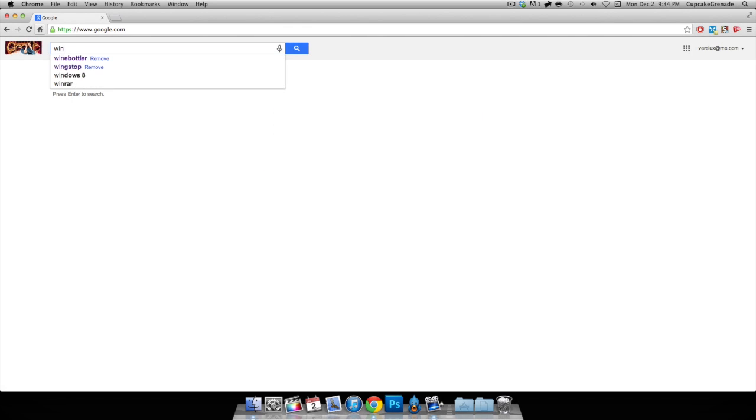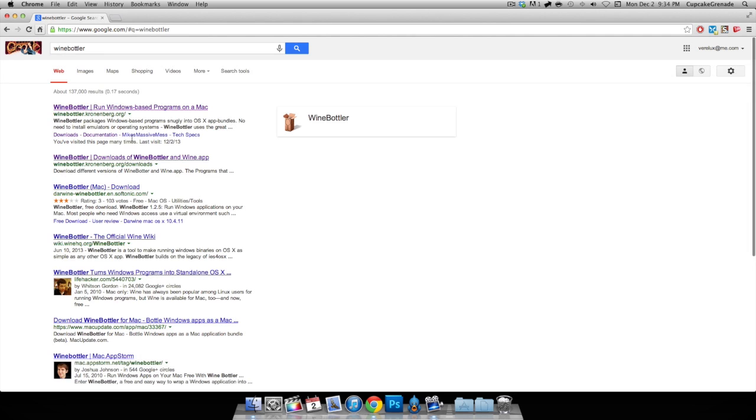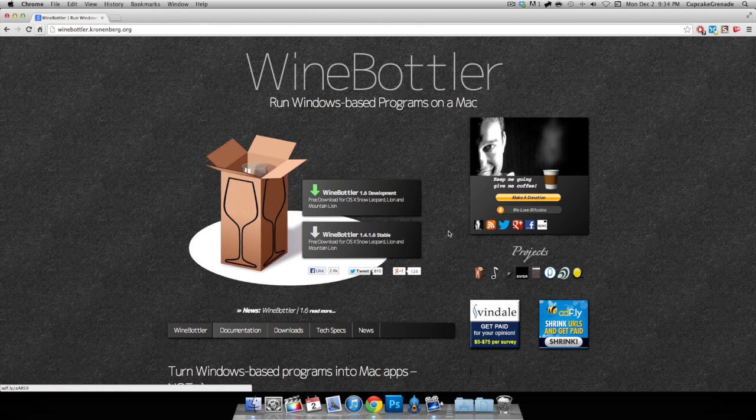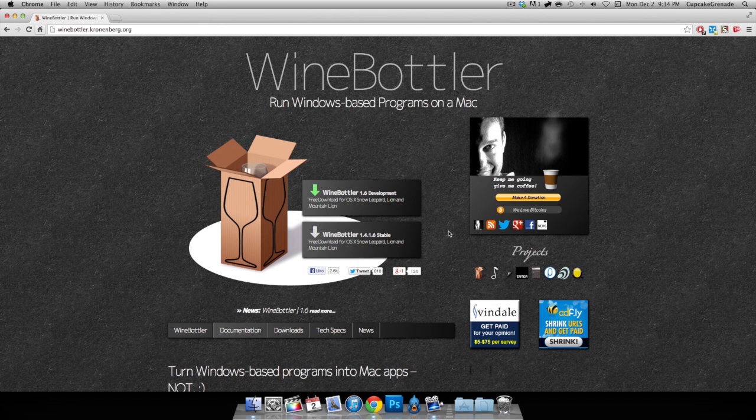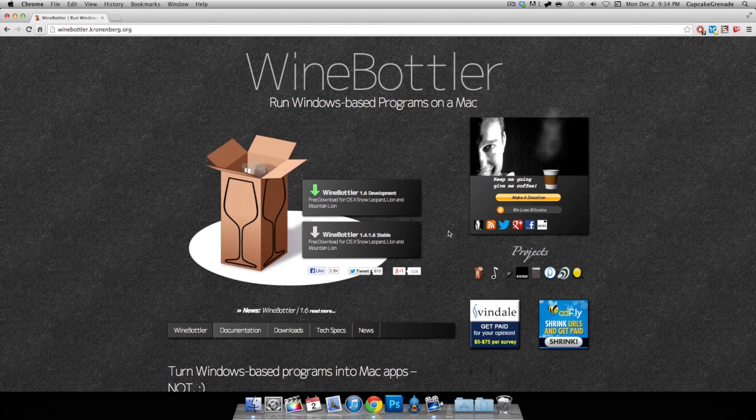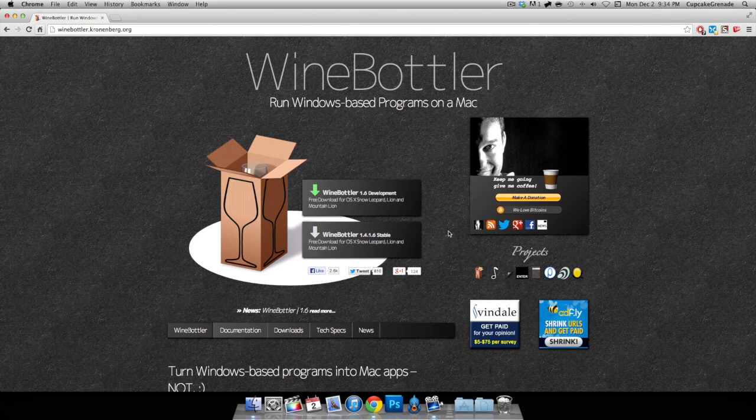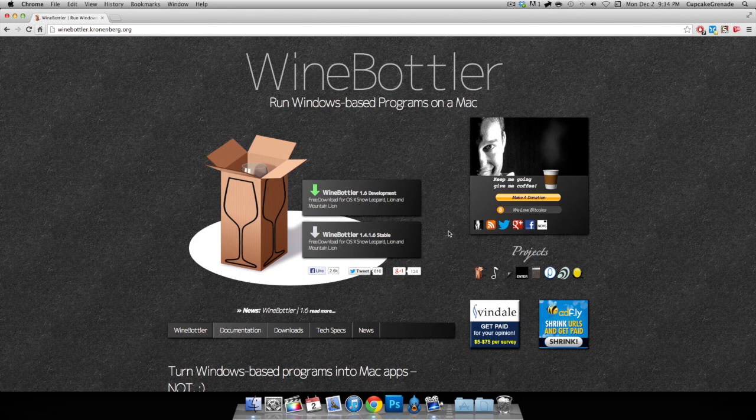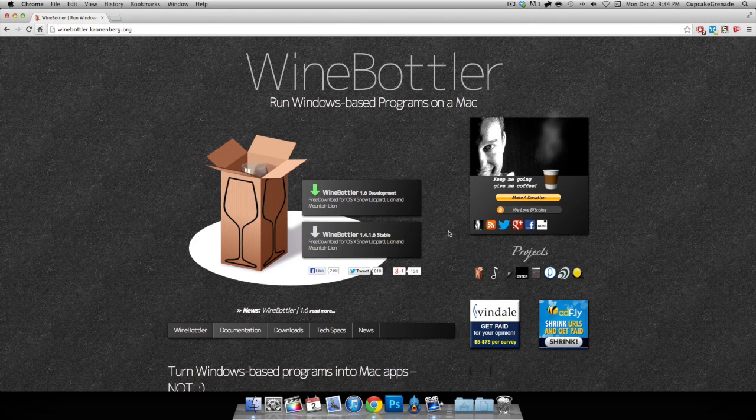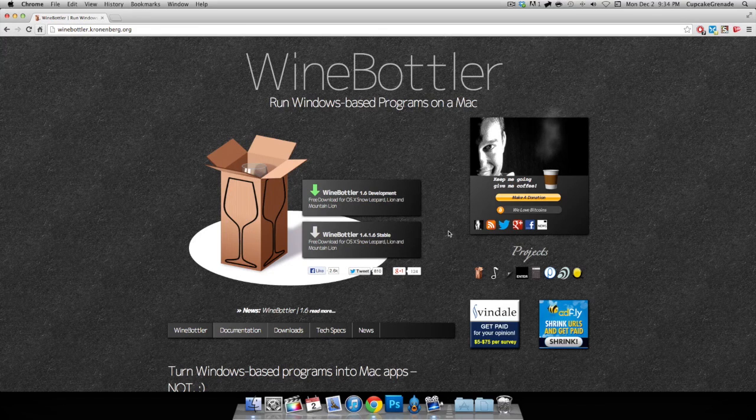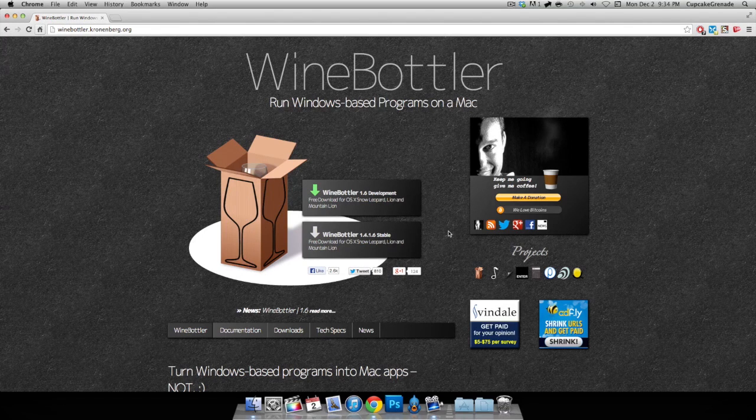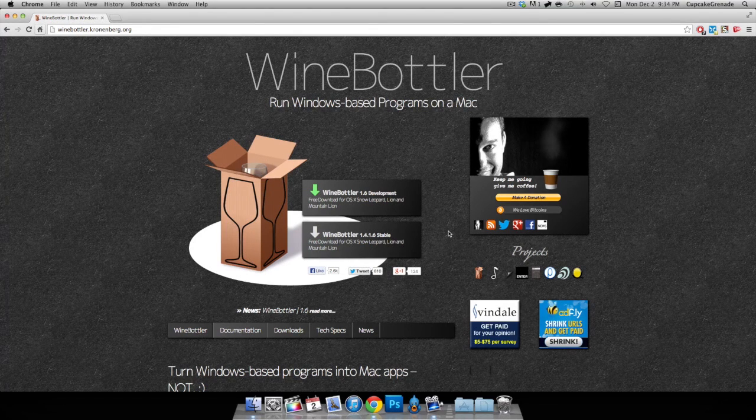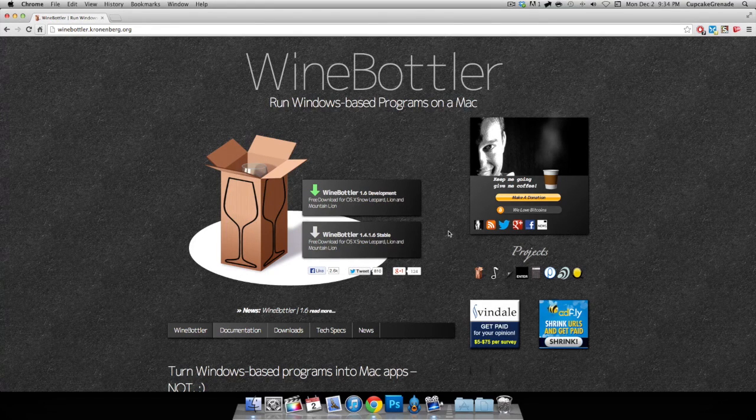Basically, you need this program called Wine Bottler. What it does is it takes a Windows-based program and bundles it up into an app that can be run on your Mac.